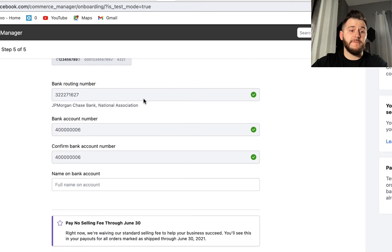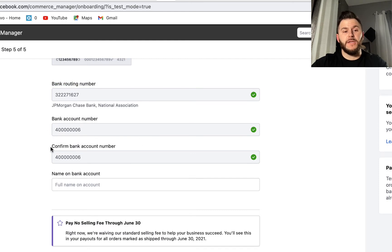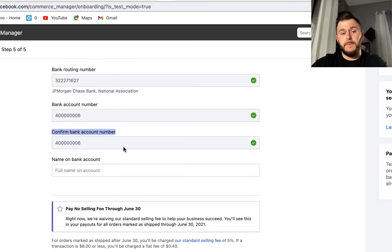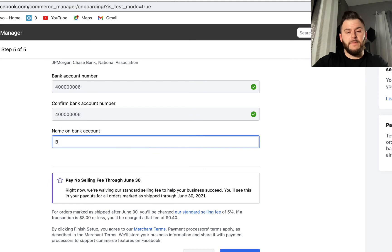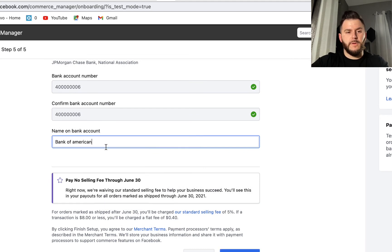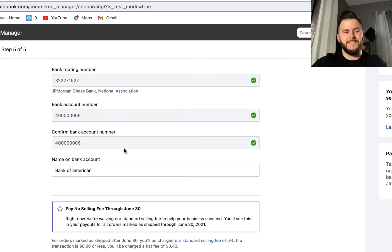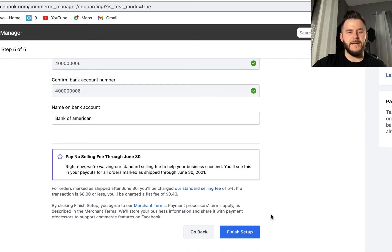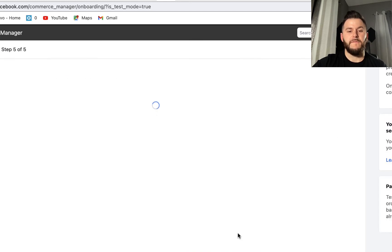You're going to have to put your actual bank routing number, bank account information, and confirm the bank account. Don't bother copying these numbers — they're just fake for the demo. I would have blurred them if they were real. I'm going to finish setup now.